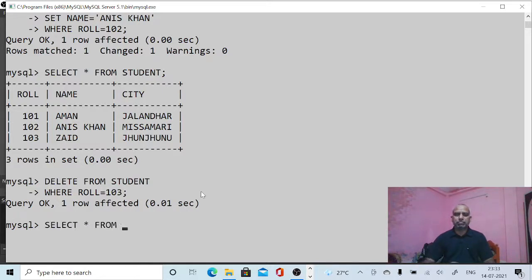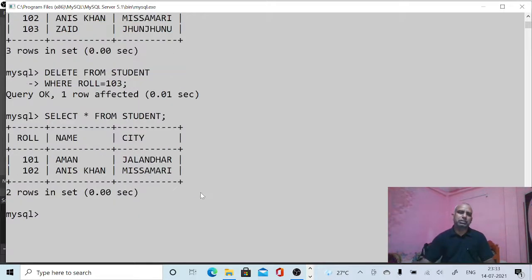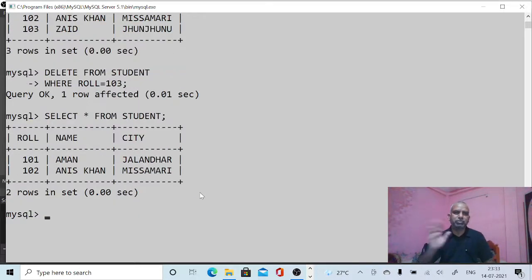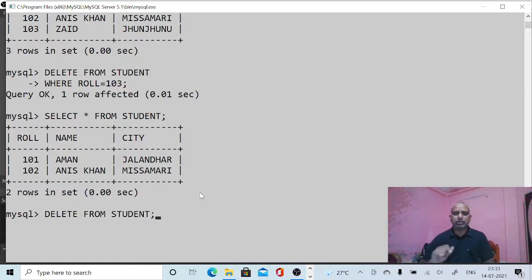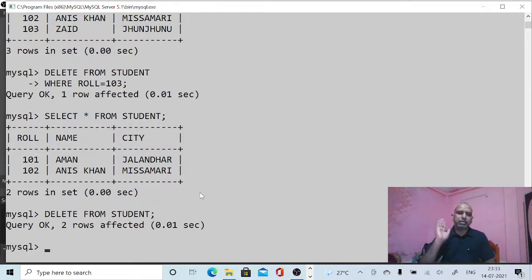Use SELECT * FROM student to see the result. If you want to delete all data from the table, give DELETE FROM student with just a semicolon and press Enter — all data is deleted.